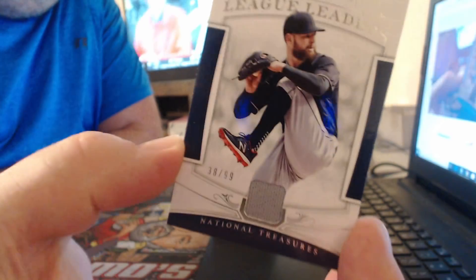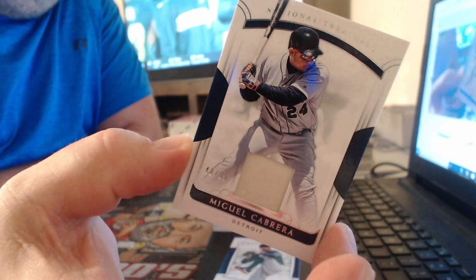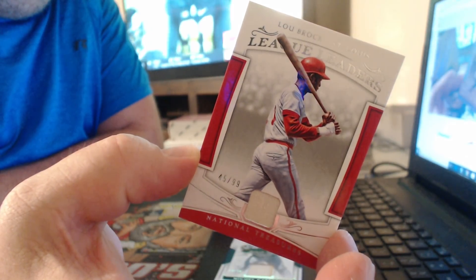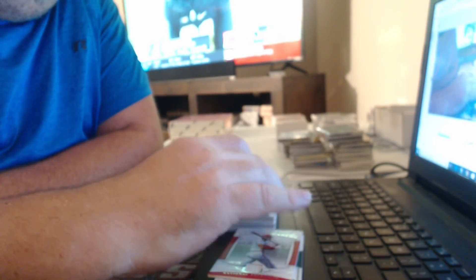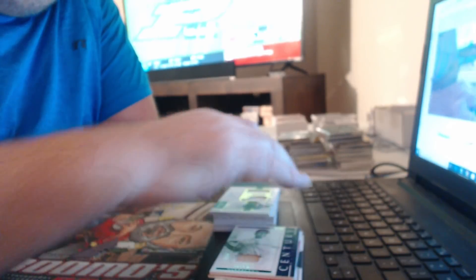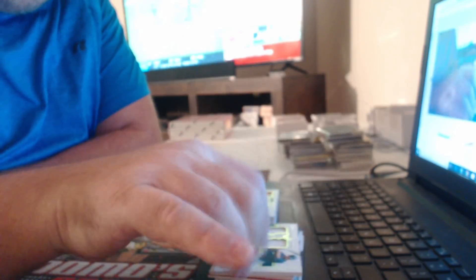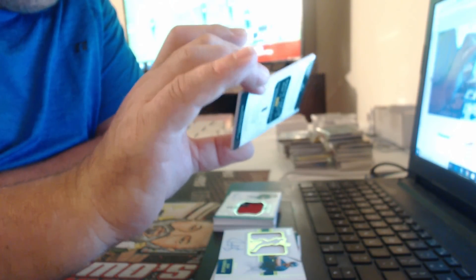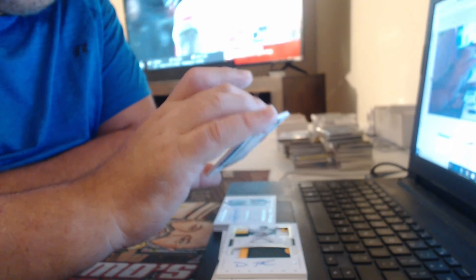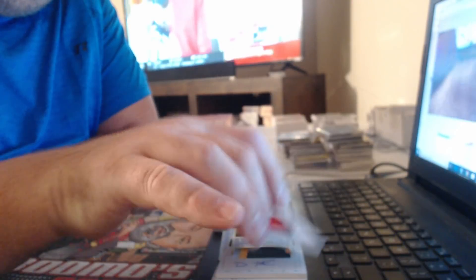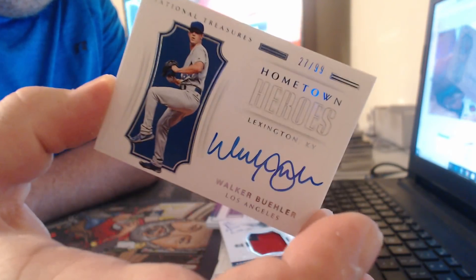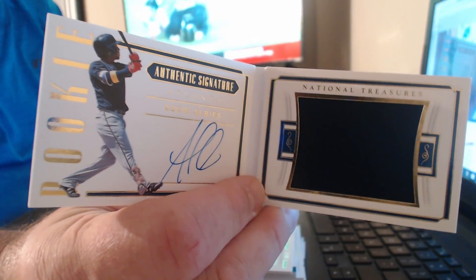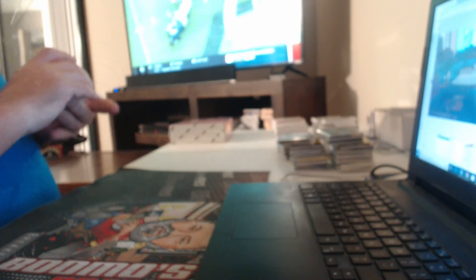Corey Seager. Itty-bitty relic. Miguel Cabrera, a little bigger napkin. And a teeny-bitty-bitty Lou Brock. Right under his ass. Larry Doby. We had a second Juan Gonzalez. Triple patch autographed to 25, Lou Brock. Wow. Mike making a solid offer. Lucas Sims. Another Walker Buehler. I think we had this box earlier, too. It was Walker Buehler and Ozzie Albies. Back-to-back, right? Four. Ozzie. Albies.